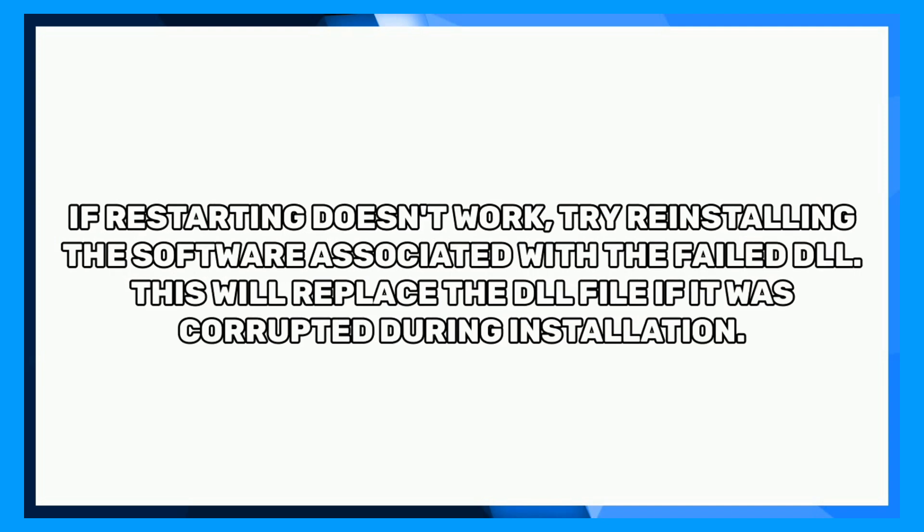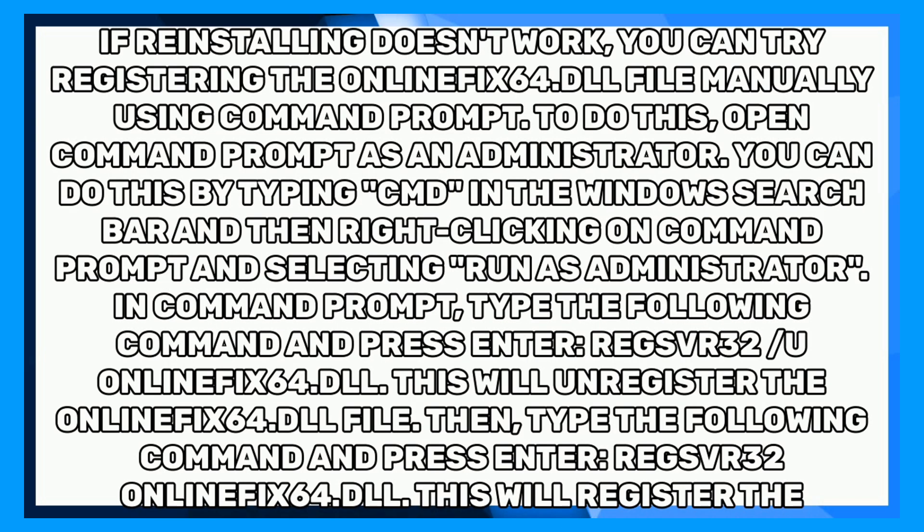If restarting doesn't work, try reinstalling the software associated with the failed DLL. This will replace the DLL file if it was corrupted during installation.